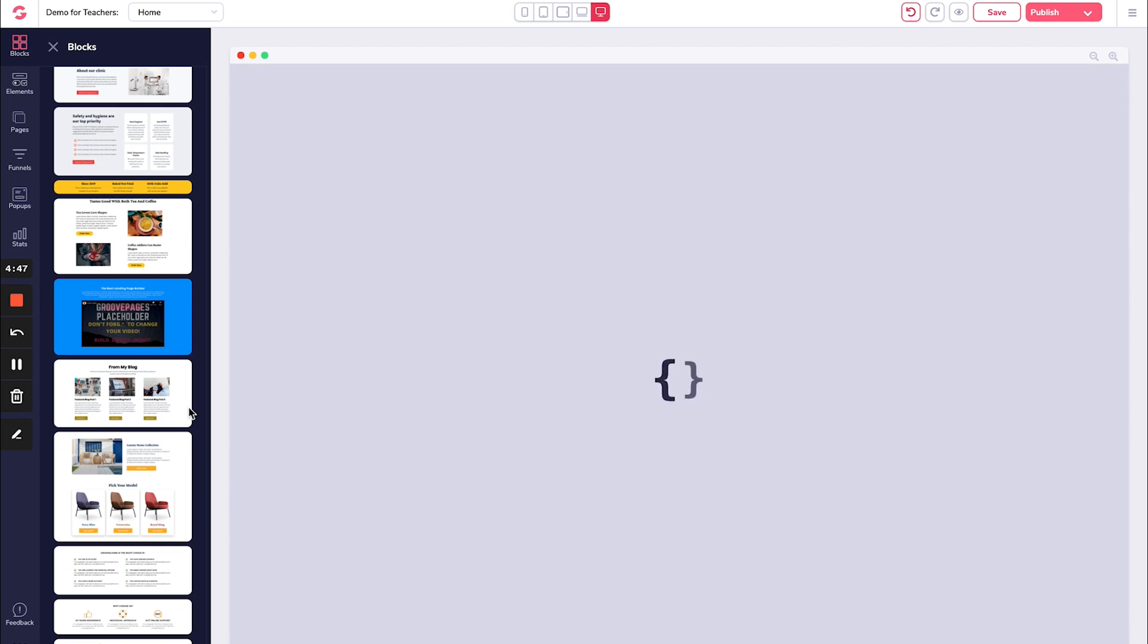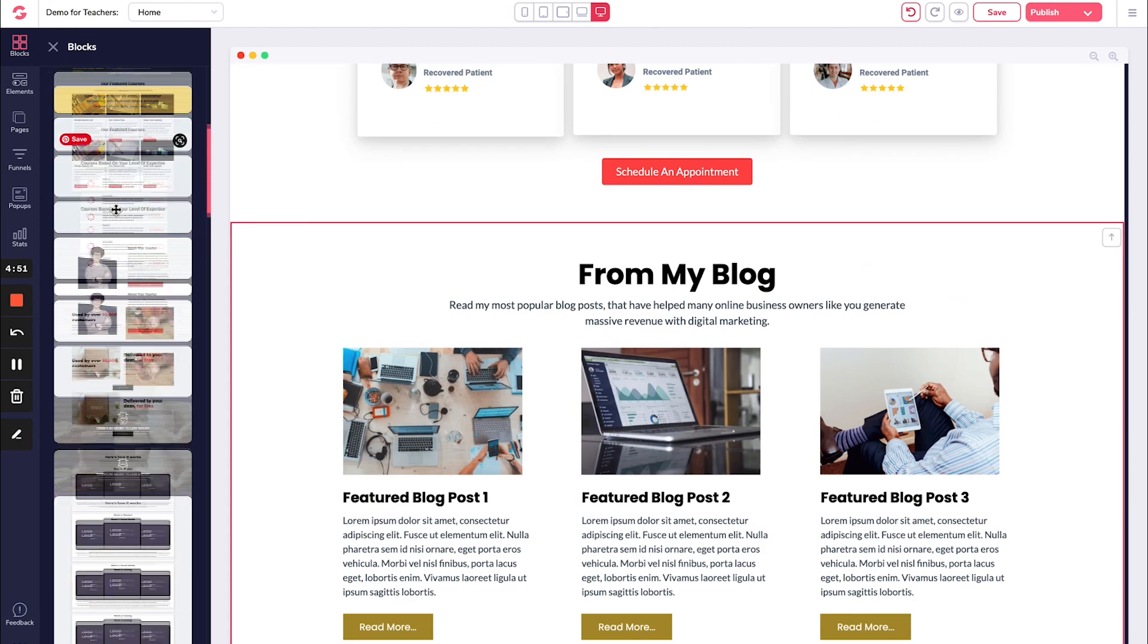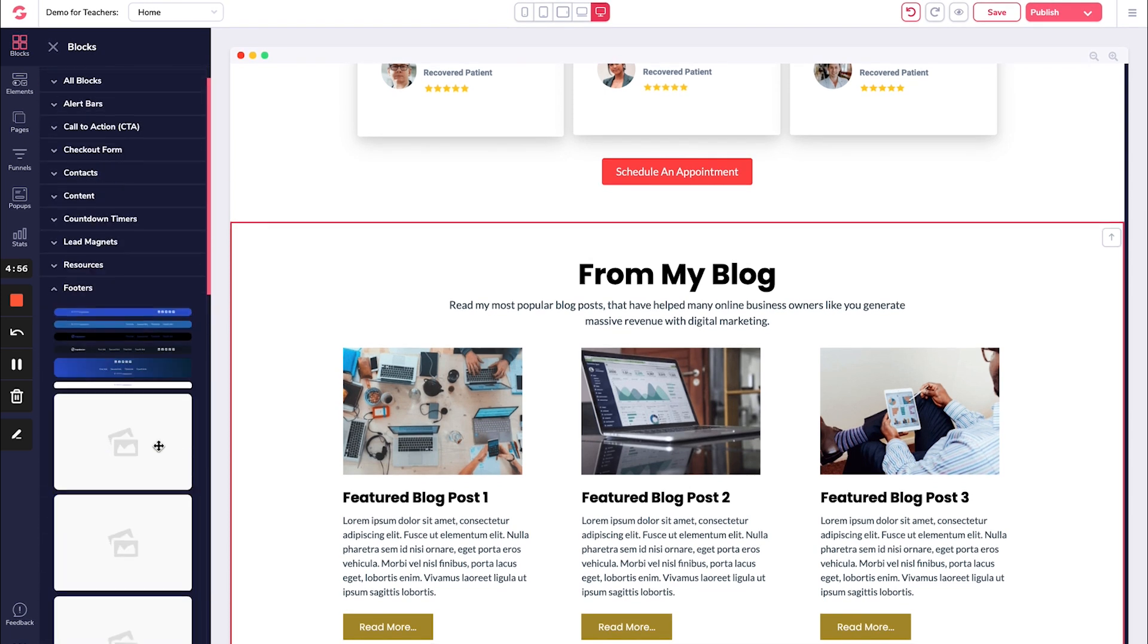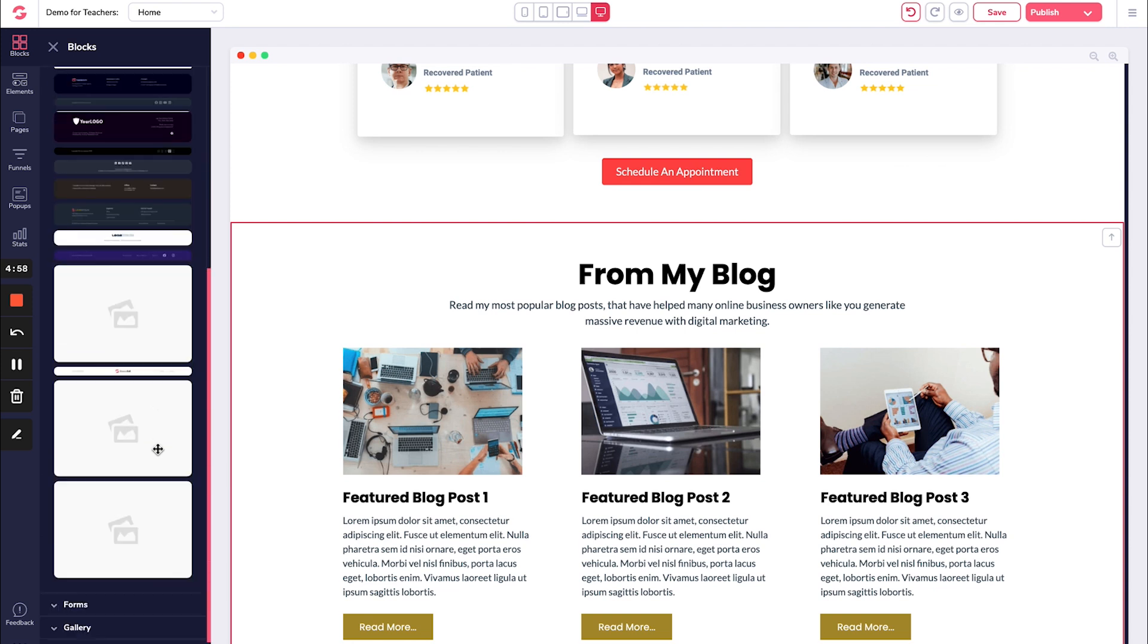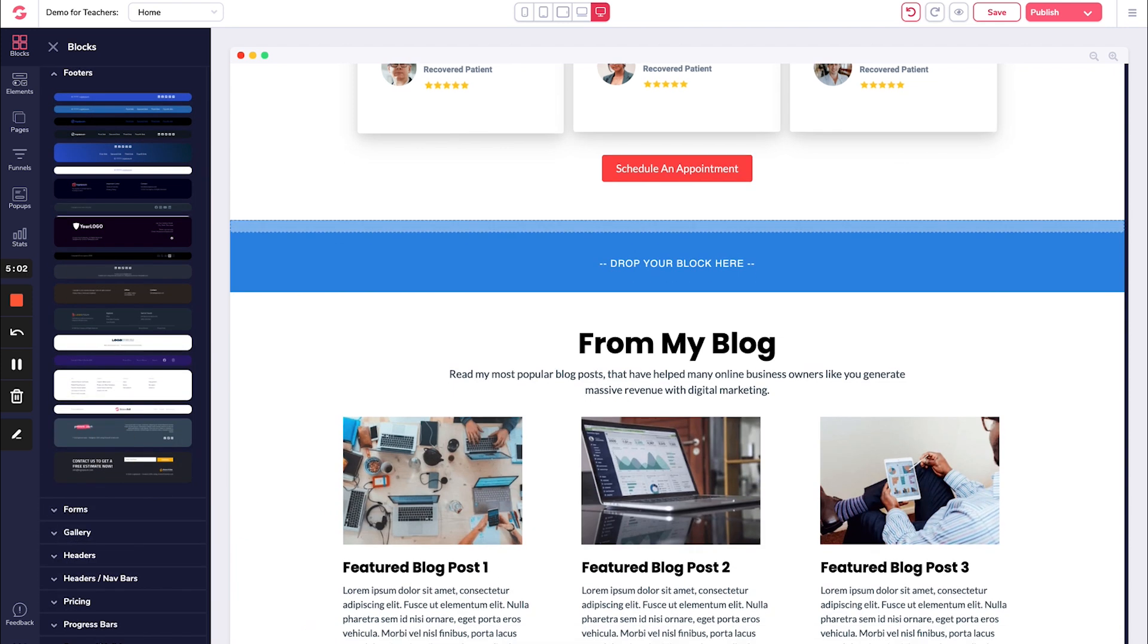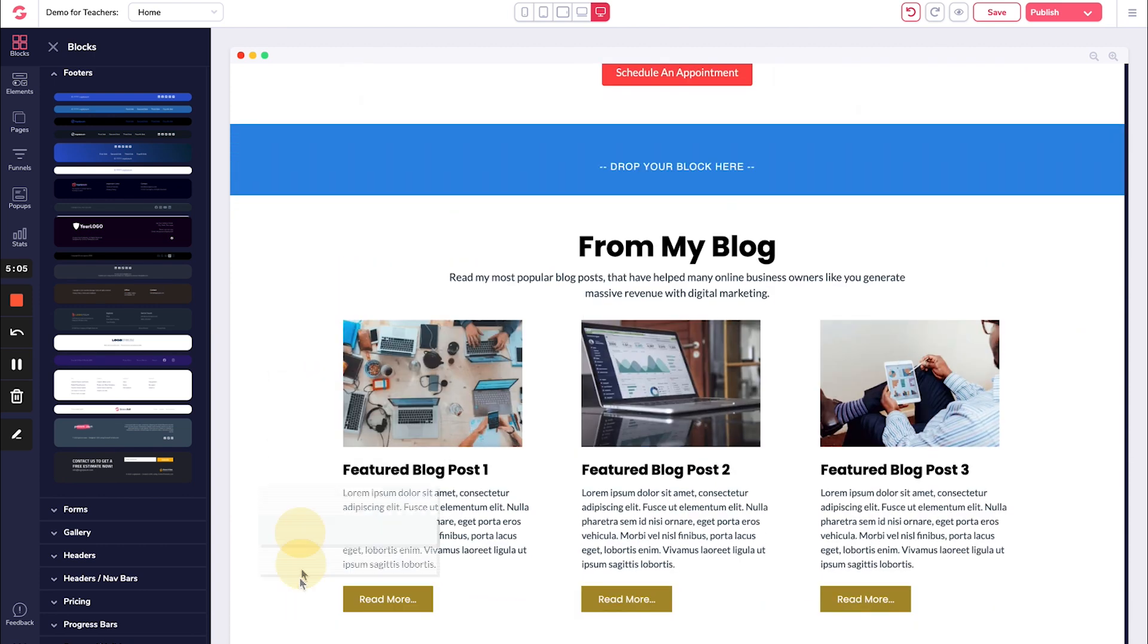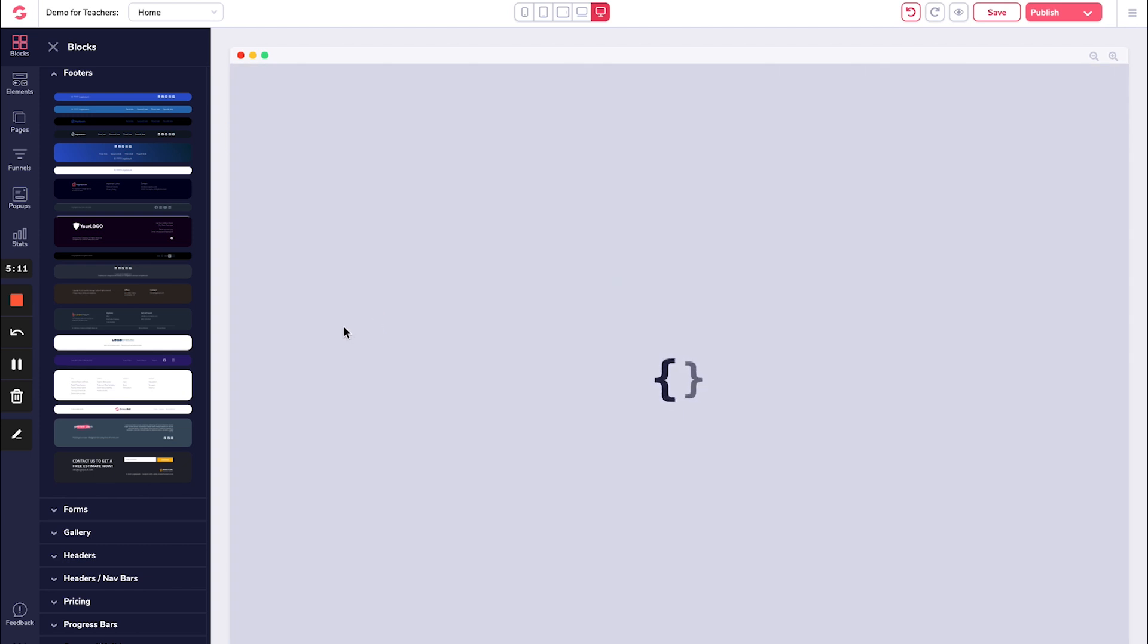And then finally, you're going to have some kind of a footer of some sort. So if I go to footer right here, I can add in the footer that I like that I can customize and turn it into things related to me and obviously change all of the different texts that they already have in there.